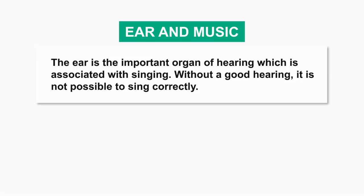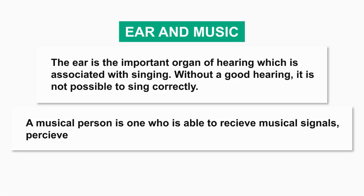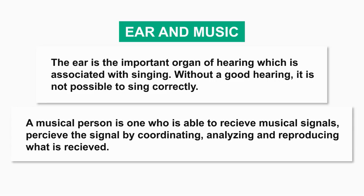The ear is the important organ of hearing which is associated with singing. Without good hearing, it is not possible to sing correctly. A musical person is one who is able to receive musical signals, perceive the signal by coordinating, analyzing, and reproducing what is received.